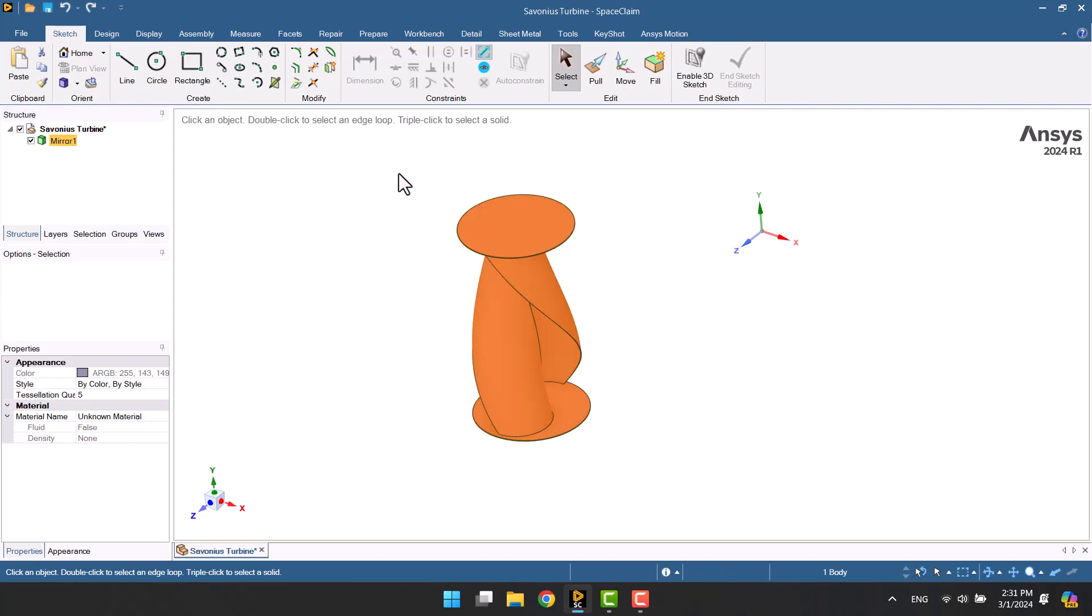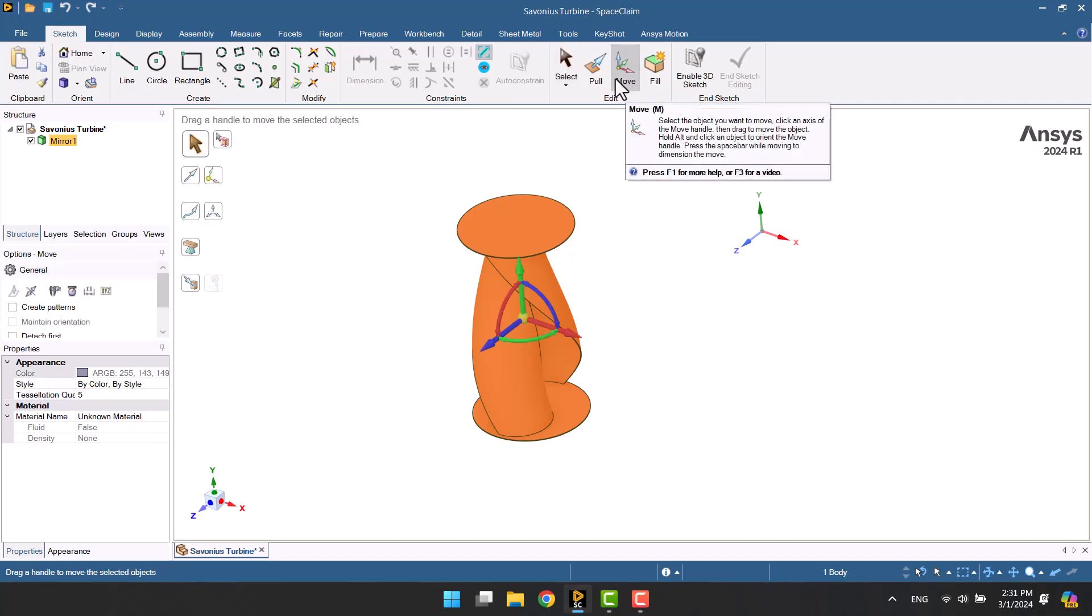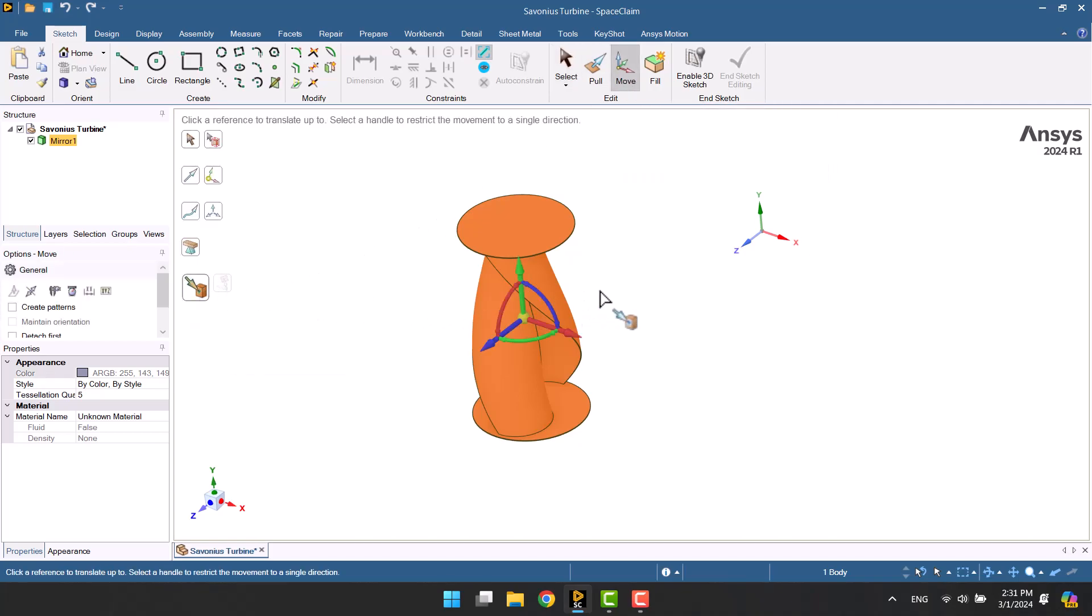The turbine is not located in the origin coordinate. Therefore, I will move it to the origin.